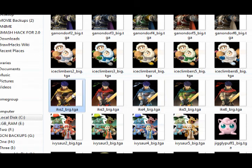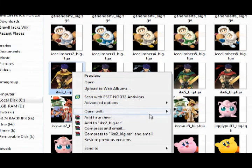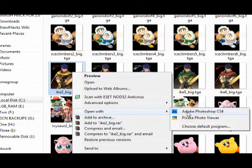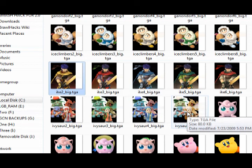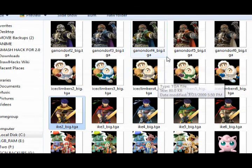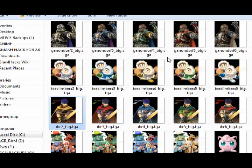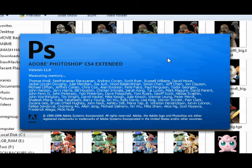Today we're going to edit Ike. Not just neutral Ike though. We're going to modify Ike2 underscore big. Open it up into Photoshop. You can either do that by right clicking and clicking open with Photoshop, or just dragging it straight into Photoshop. It doesn't matter.